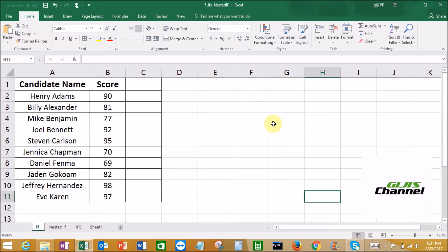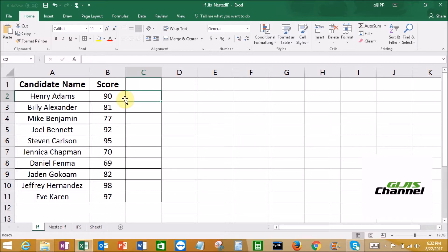The IF function is one of the logical functions to return one value if a condition is true and another value if it is false. Here I have the results of a company. The company wanted to hire a few people and they did a preliminary test. In that test, some candidates scored well and some didn't, so the company decided that anyone who scored above 80 will go to the second round of interview.